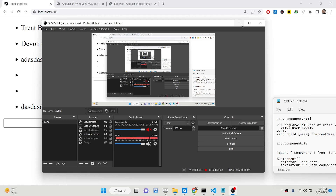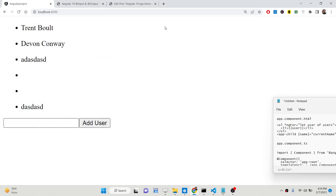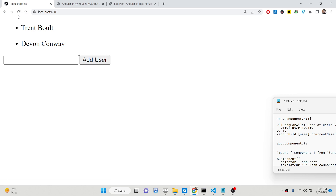Hello friends, today in this tutorial I will be showing you how you can pass the data between the parent and the child component inside your Angular 14 application. Here we will be using the concept of input and output decorators inside Angular.